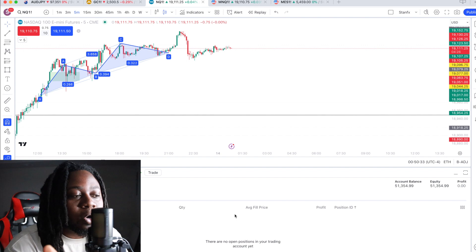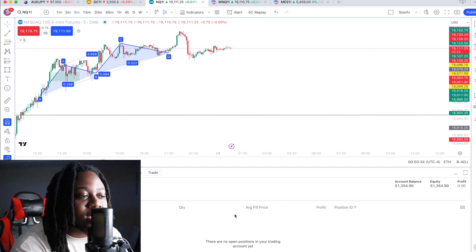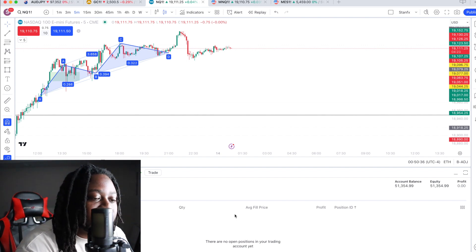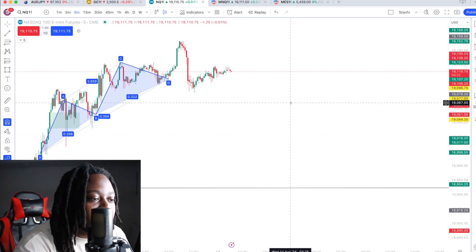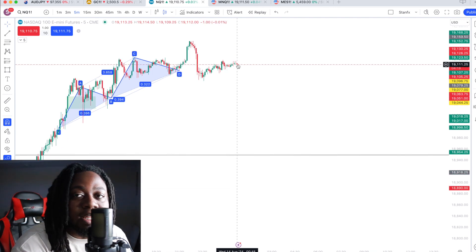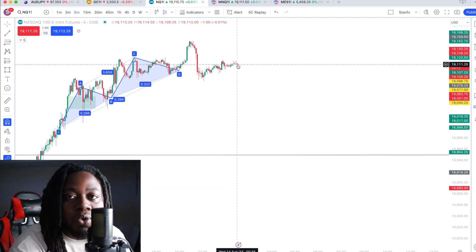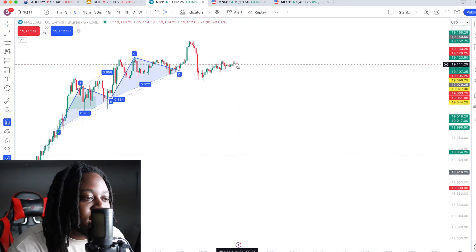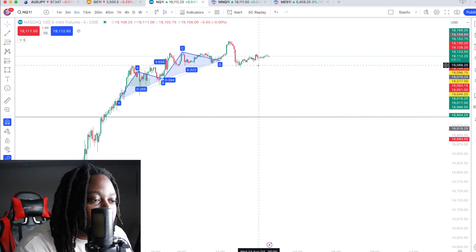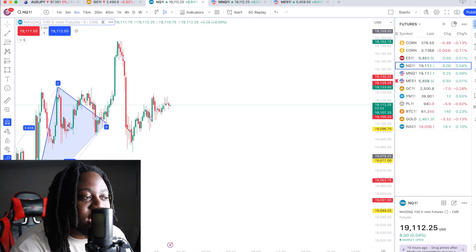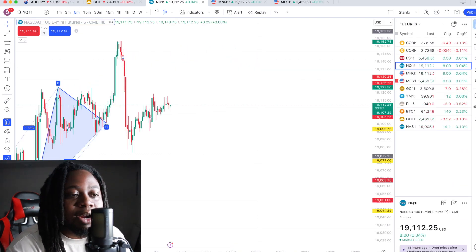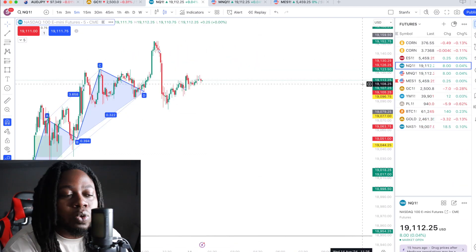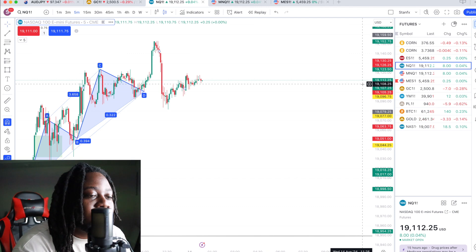I don't even have to go on TraderVate because with the prop firms, you get free live data. So you can just easily execute directly from TradingView without having to do any more settings or any more tweaking. You're going to have your minis and you're going to have your micros. 10 micros equals one mini.